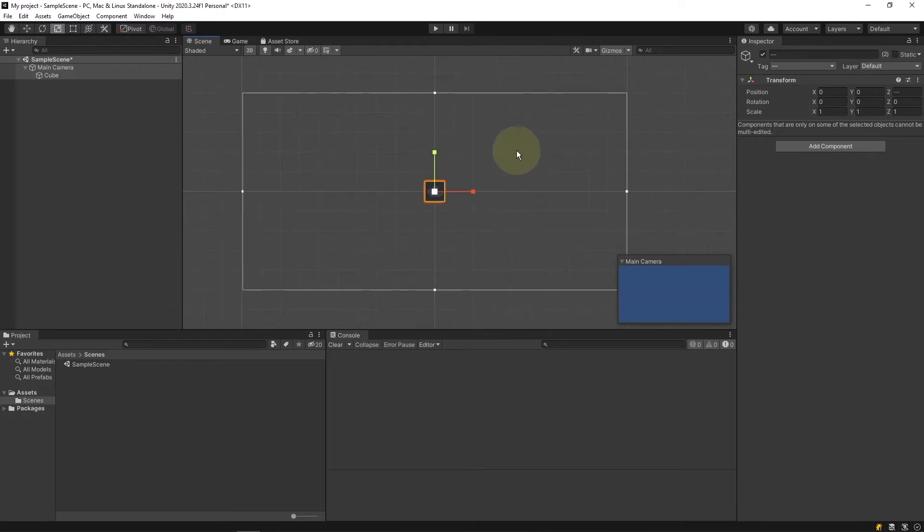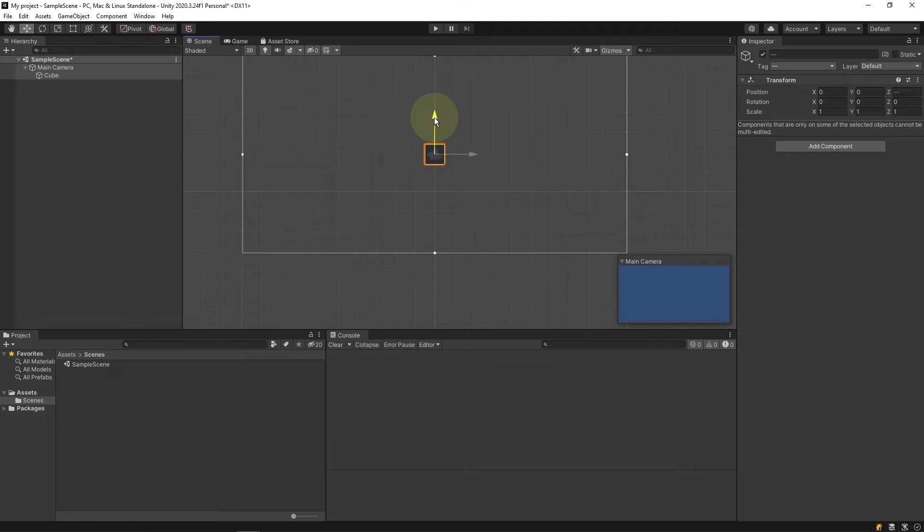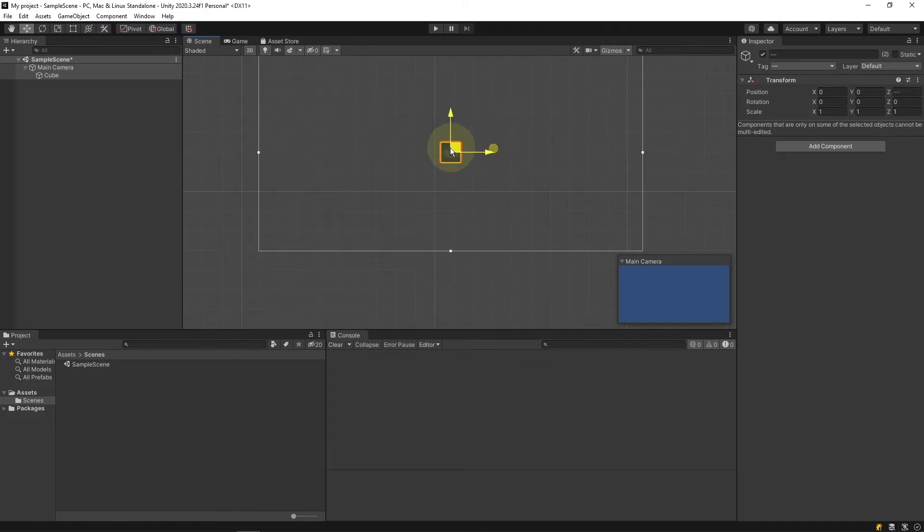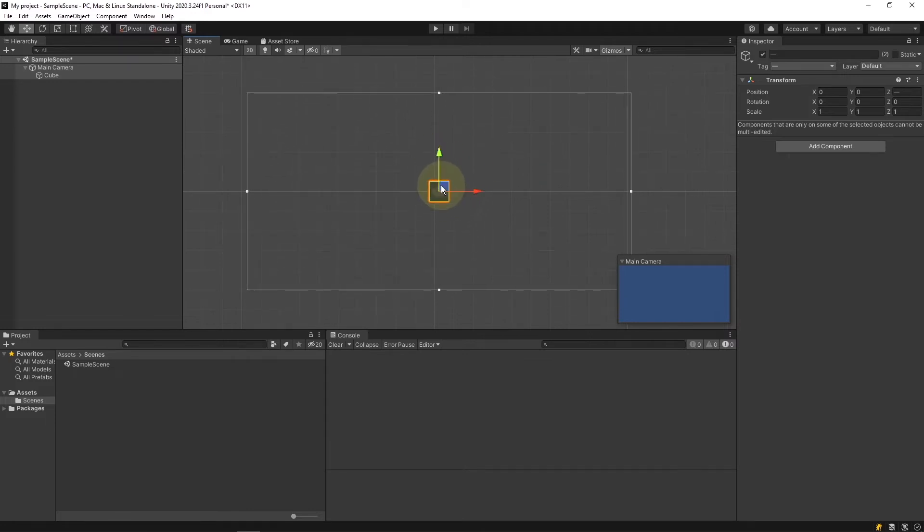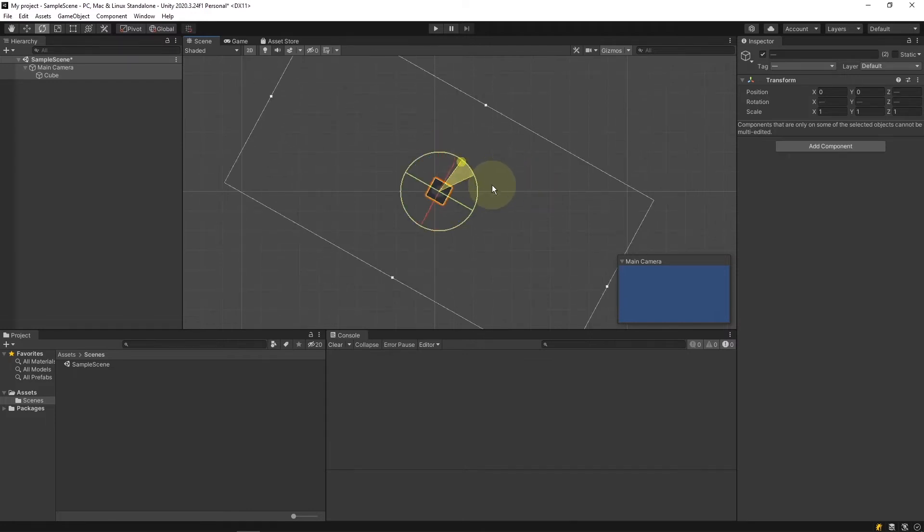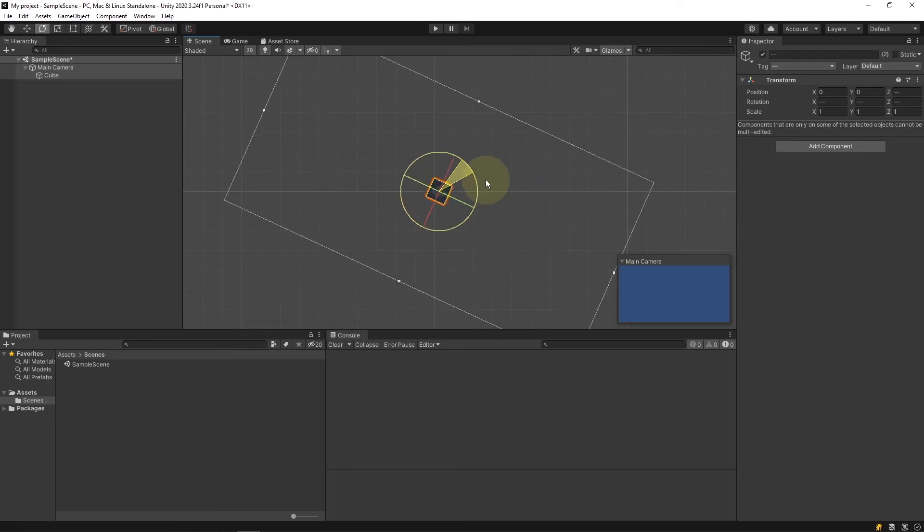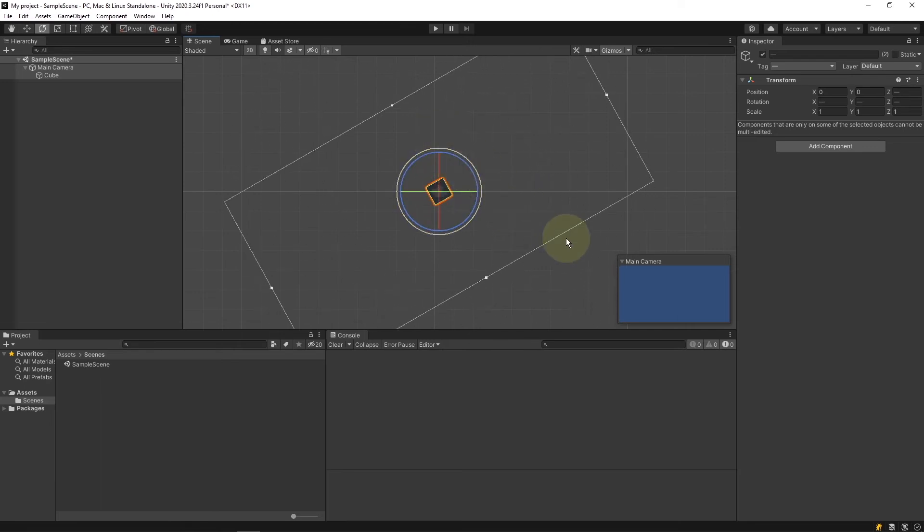If you press W it will give you the movement gimbal where you can move along each axis or both. You can press E for the rotation tool and you can press R for the scale tool.